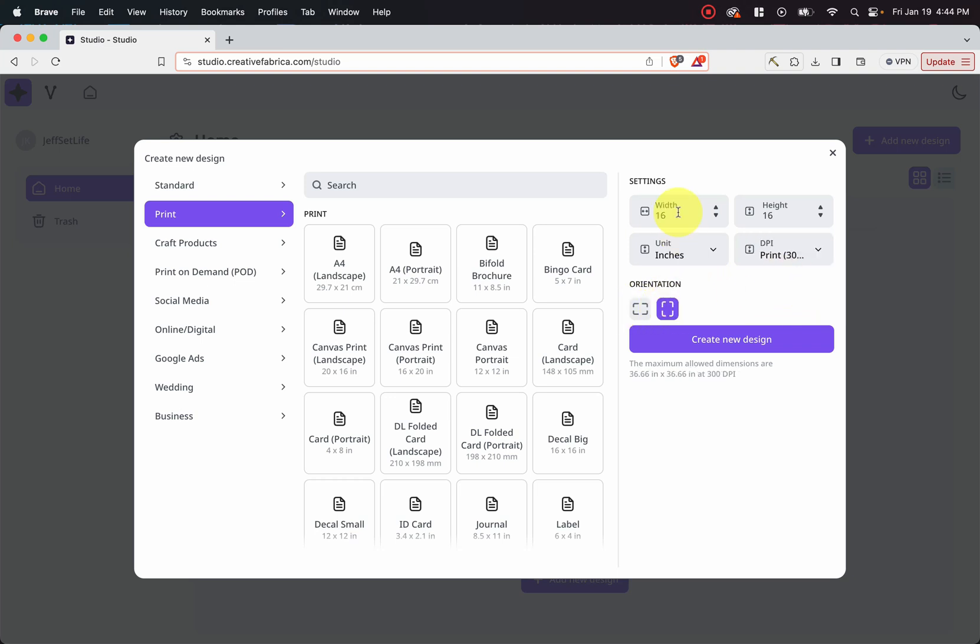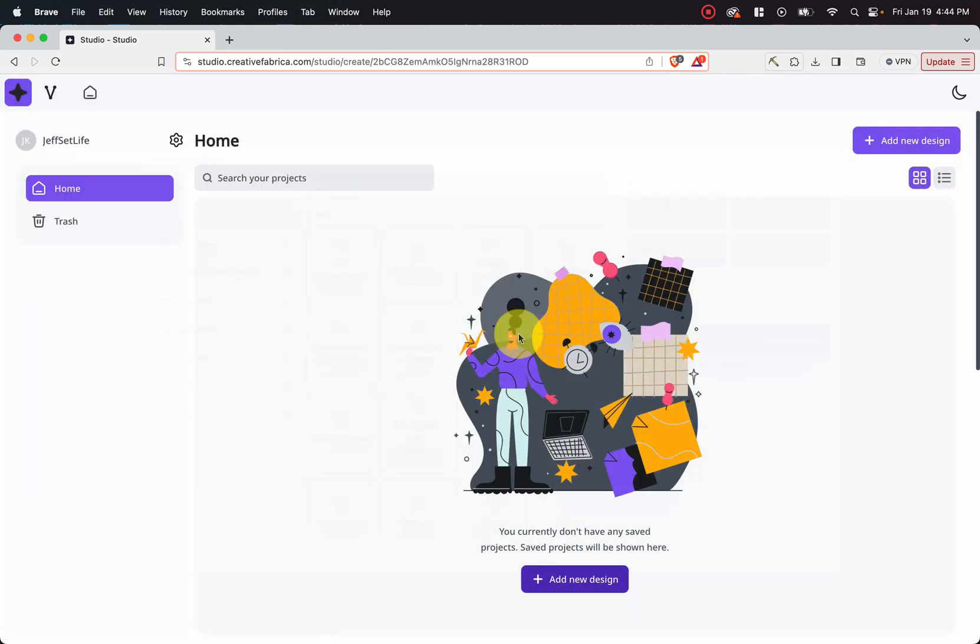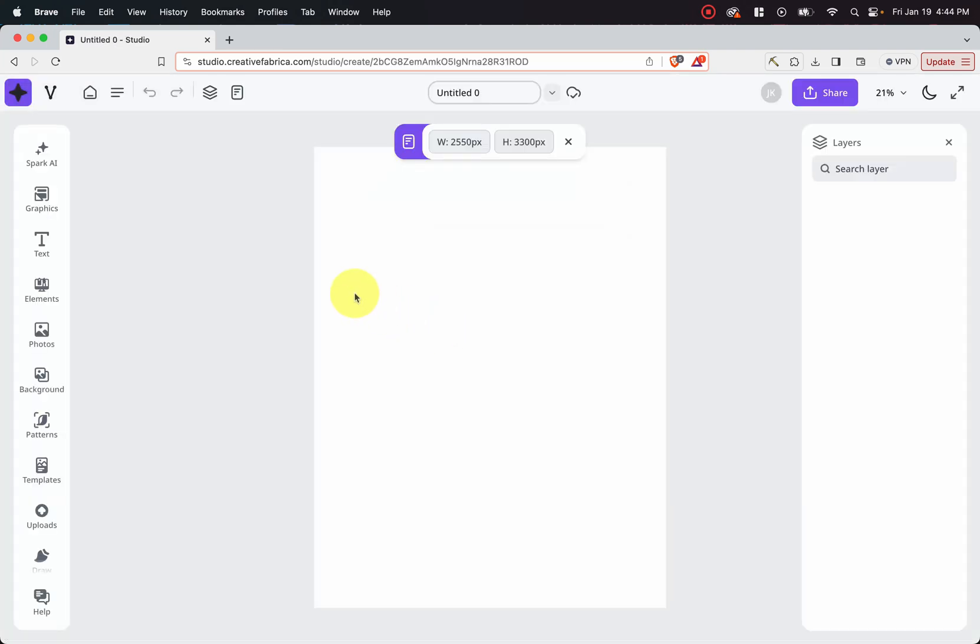And so if we go ahead and do this, and we just do an eight and a half by eleven. And let's go ahead and create the new design. And then here we are with this.